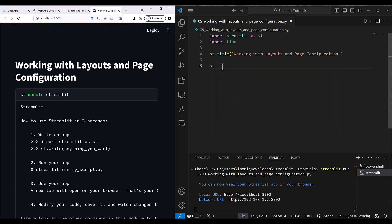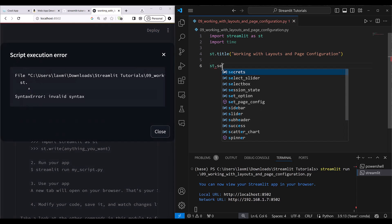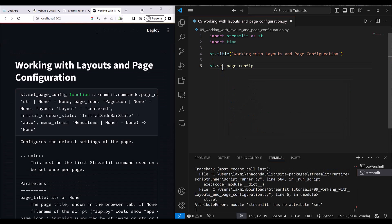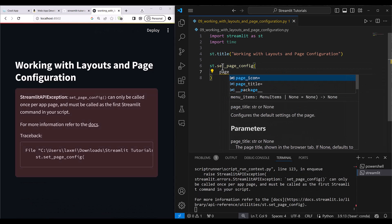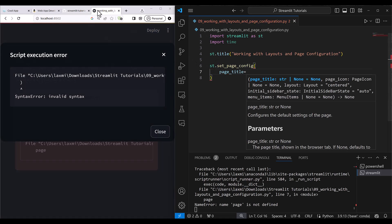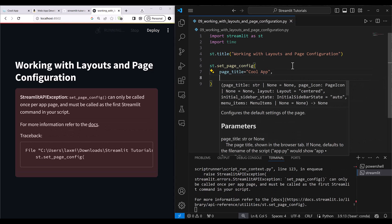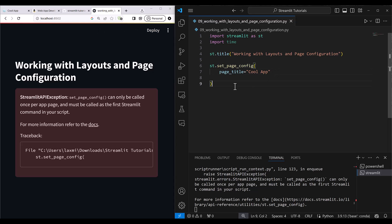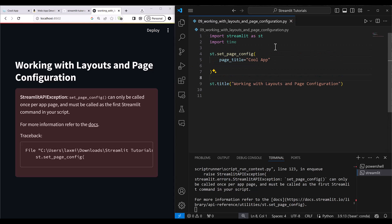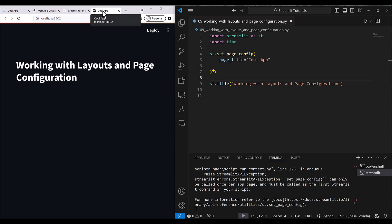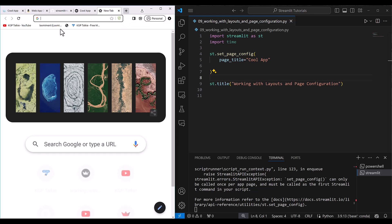To set the page configuration, I write st.set_page_config. First, I set the page title — by default the page title is taken from the filename, but now I'm going to define it. I set it to 'Cool App.' Note that set_page_config can only be called once. You can see 'Cool App' is now defined in the browser tab.